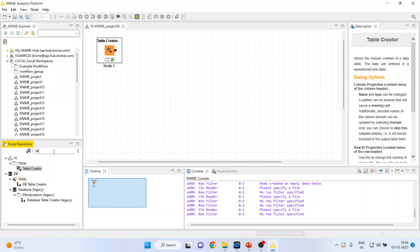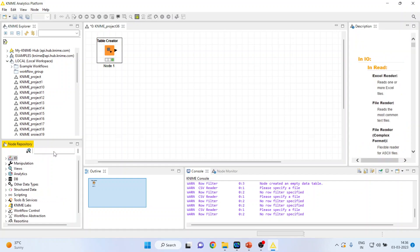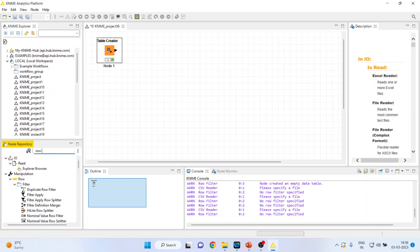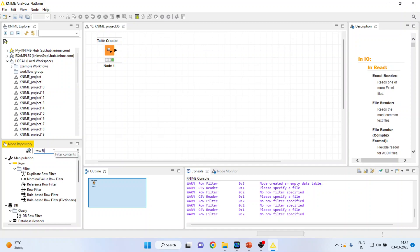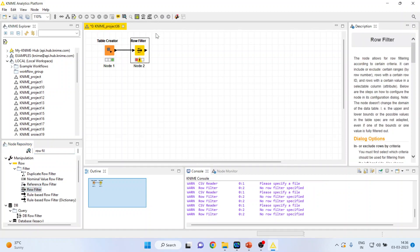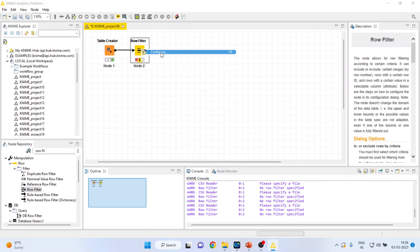How can we remove these missing observations? So for this, I will again go in row filter. Double click on it. Right click on it. Configure.